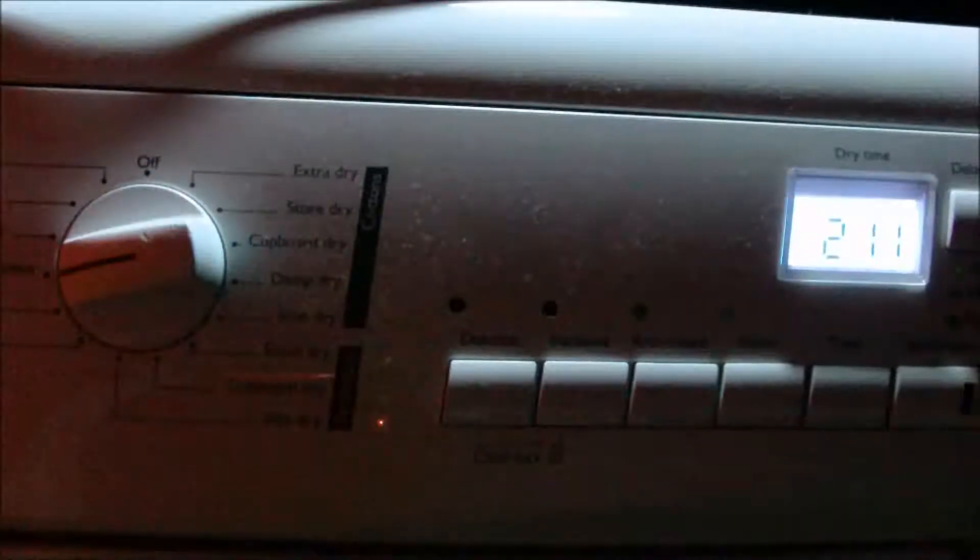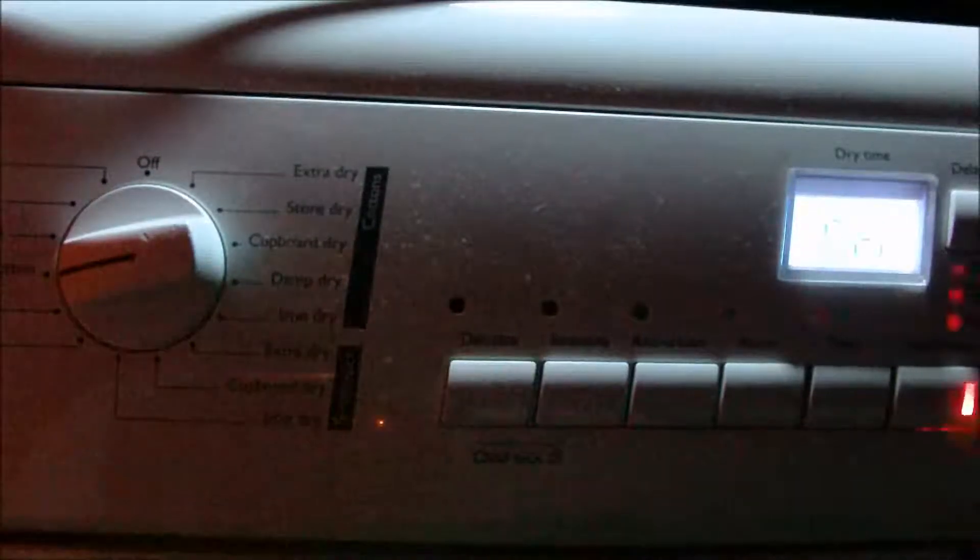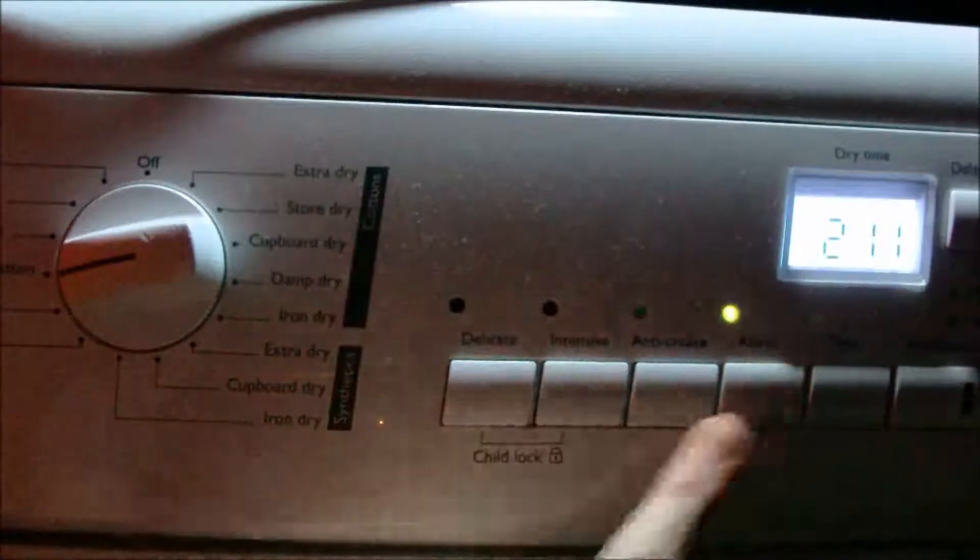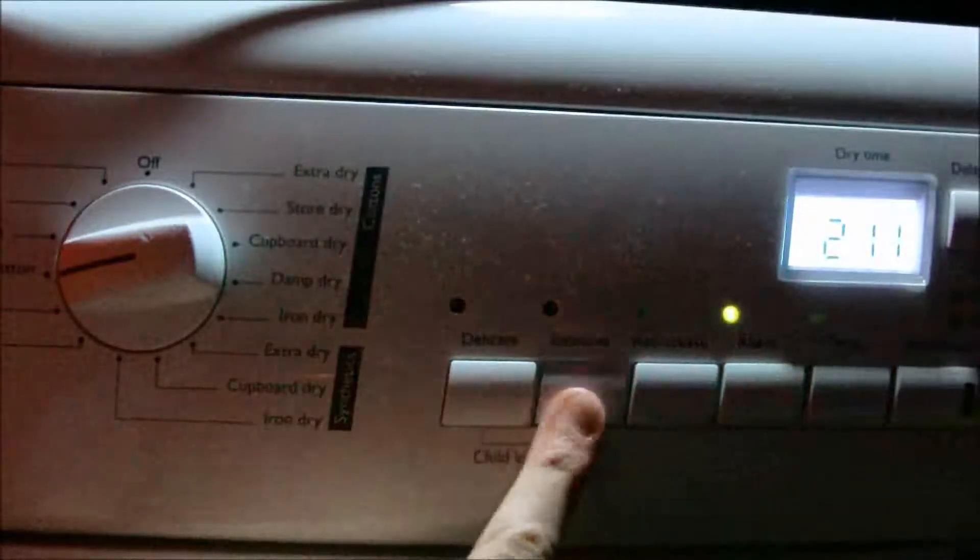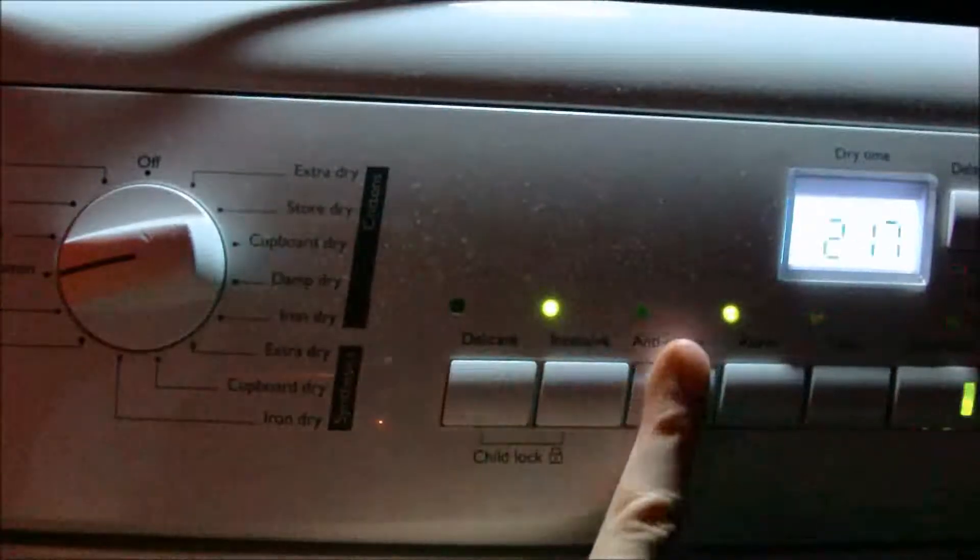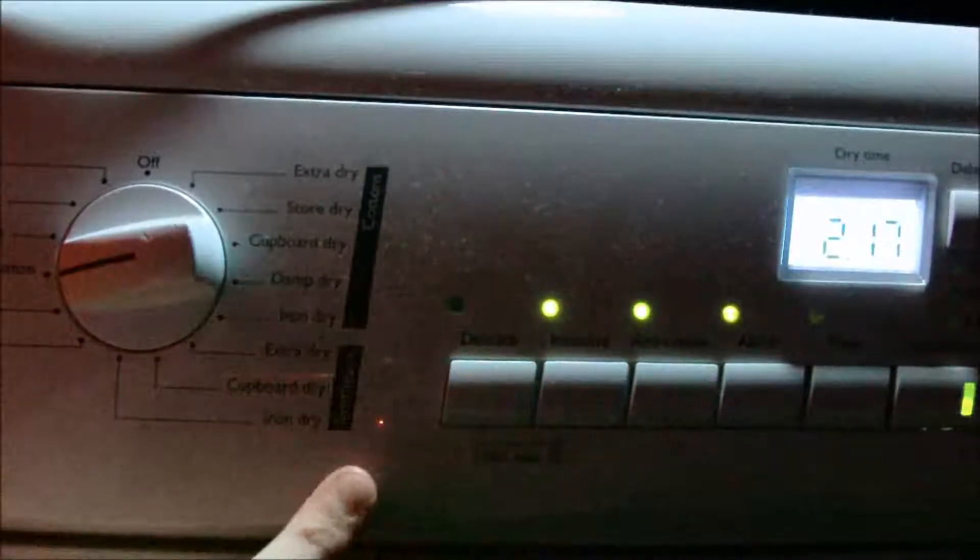Heavy cotton, can't have alarm on. You can have intensive, you can't have delicate. You can have anti-crease.